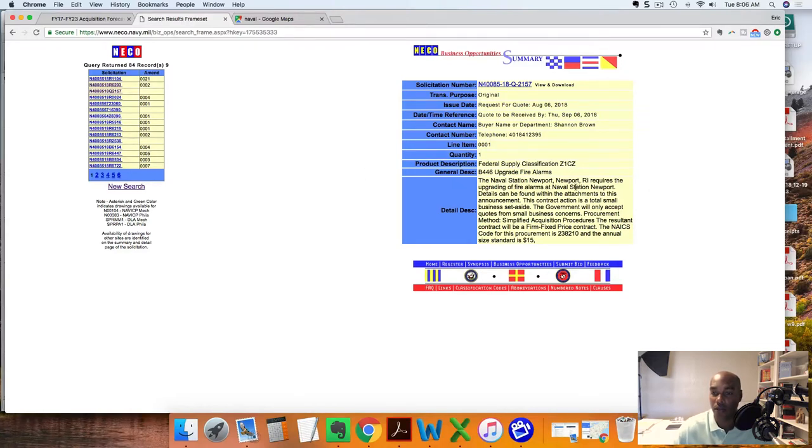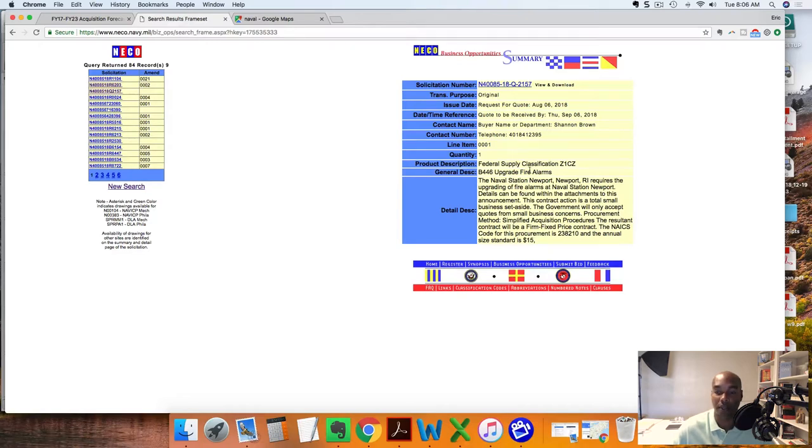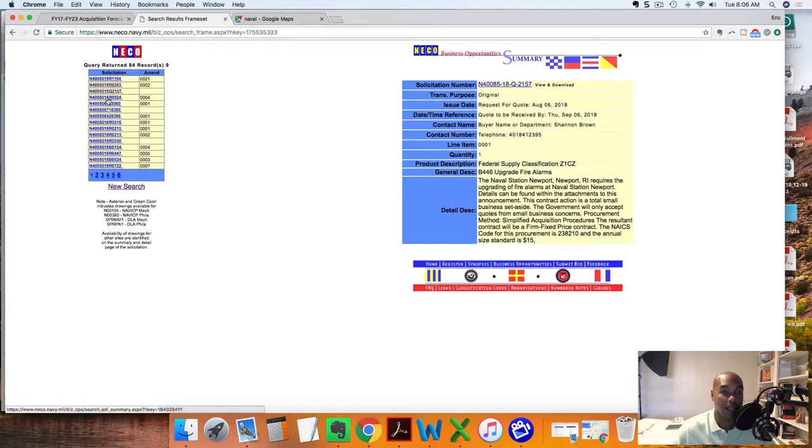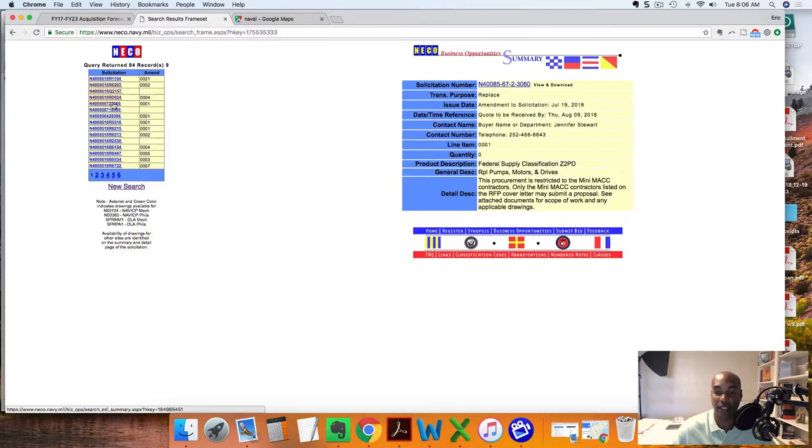This is another source to go and look at opportunities. This is Newport Naval Station in Rhode Island. It says this is going to be Simplified Acquisition Procedures. Simplified Acquisition Procedures means anything under $250K goes to small businesses - upgrade fire alarms. Replace some cooling towers. Those are open solicitations.